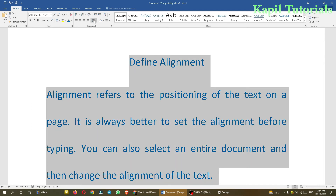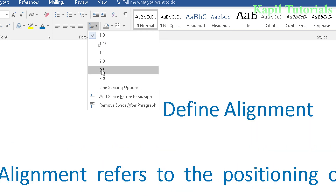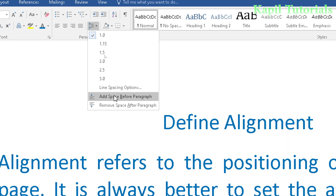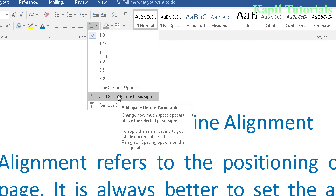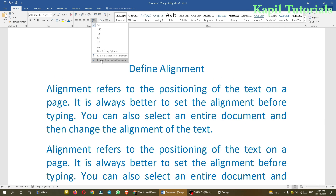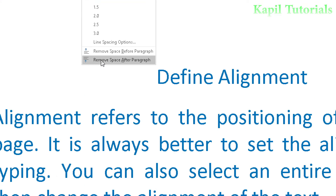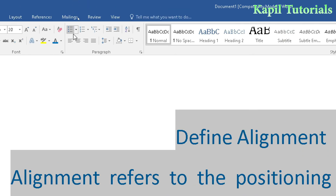I'll press Ctrl+A to select all text, then go back to line and paragraph spacing and set it to 1.0. There are also two more options: 'Add Space Before Paragraph' adds extra space before the paragraph starts, and 'Remove Space After Paragraph' deletes the extra space between paragraphs.